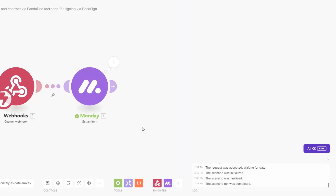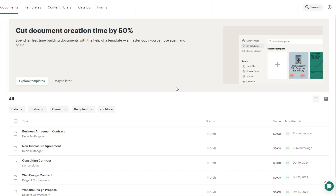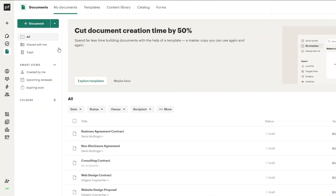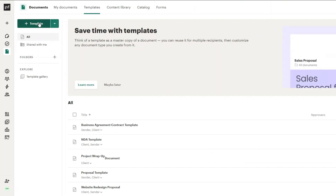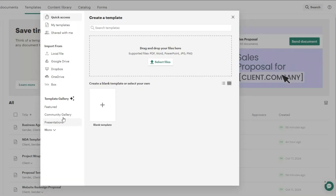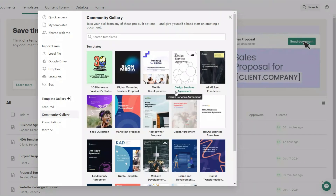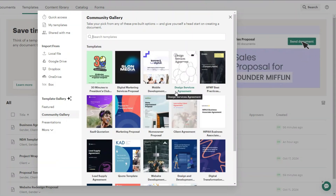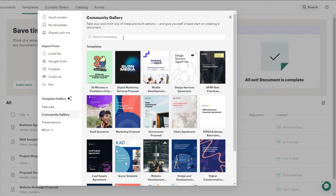Now we can begin creating our proposal and contract on PandaDoc and send both to our client for signing using DocuSign. On PandaDoc we'll create a template for a proposal and a contract. Click on Templates, then Community Gallery, and search for 'proposal' to find a template to create our proposal from.